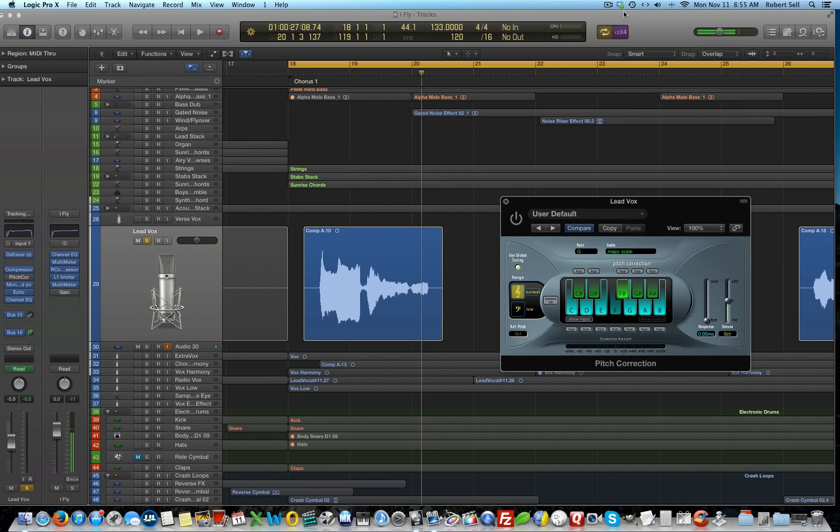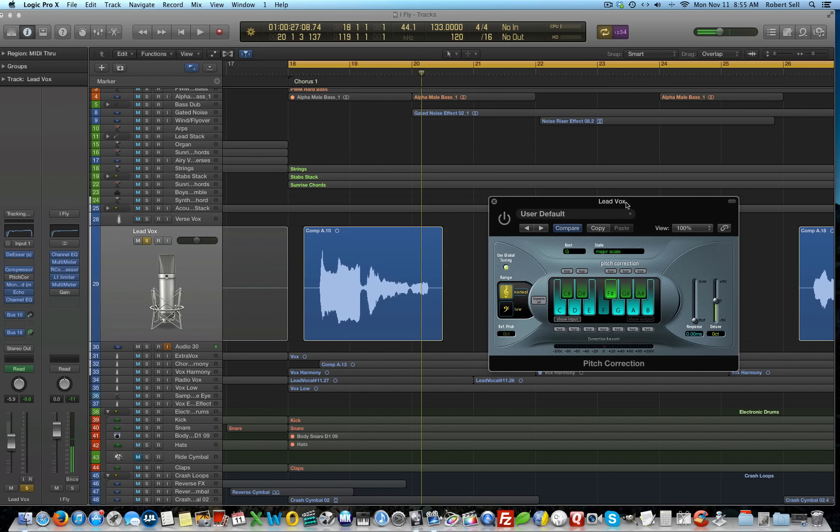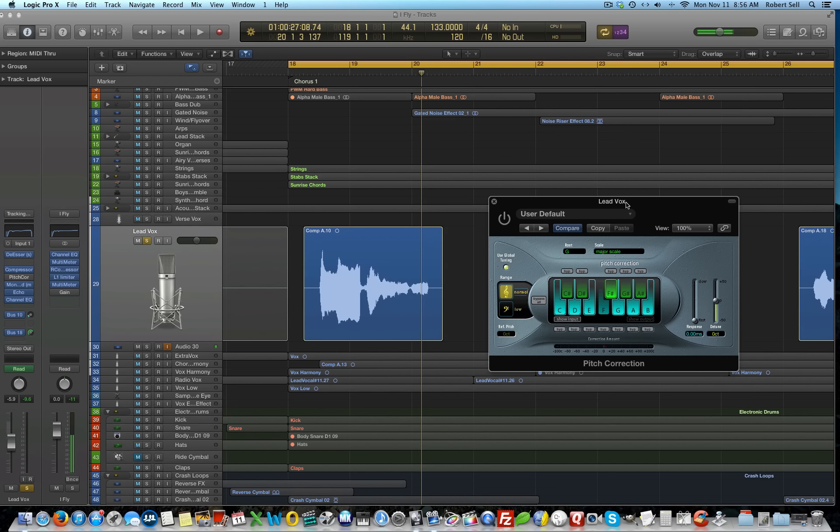Now, we'll use the pitch correction plug-in. I have it pulled up right here. This is what actually makes the autotune happen. So, here's the lead vocal track with the pitch correction plug-in added.